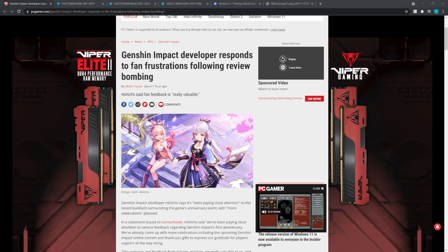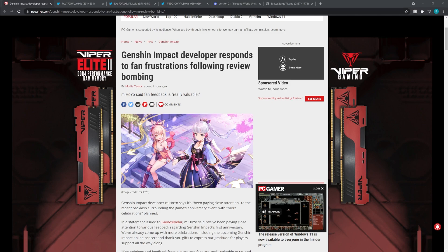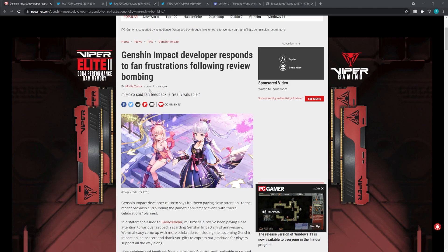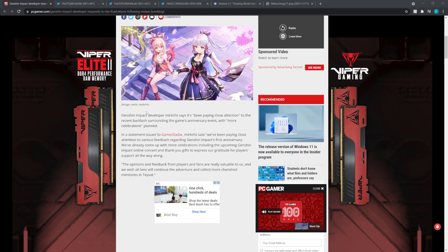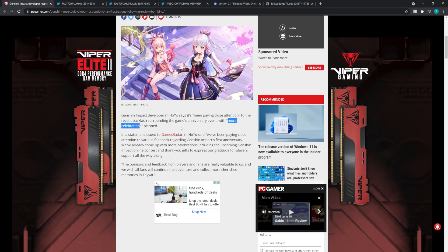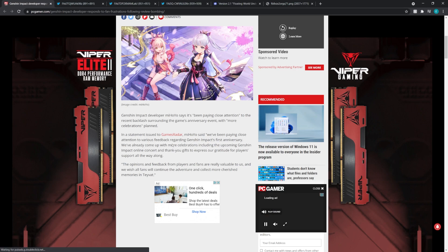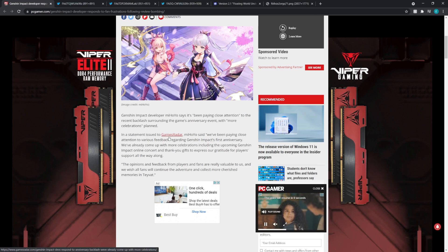Now, this is recent information right here that we have, the Genshin Impact developer responds to fan frustrations. Assuming that this is real and legit, we'll be going over this article and saying what miHoYo has to say about the situation. So right now it says miHoYo said fan feedback is quote-unquote really valuable. Genshin Impact developer miHoYo says it's been paying close attention to the recent backlash surrounding the game's anniversary event, with more celebrations planned.